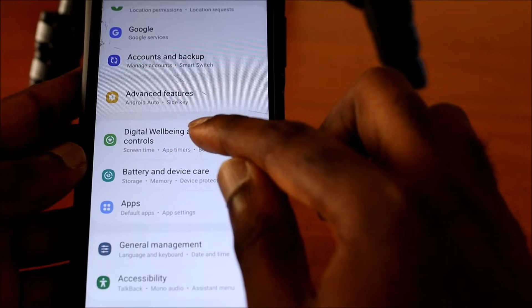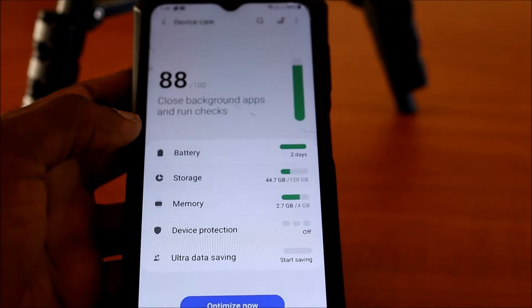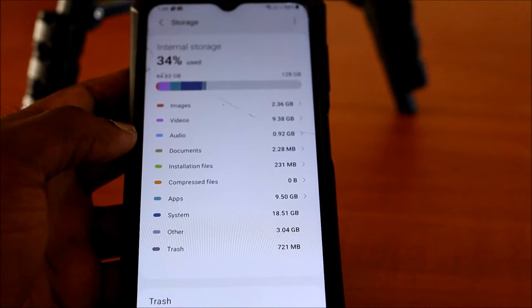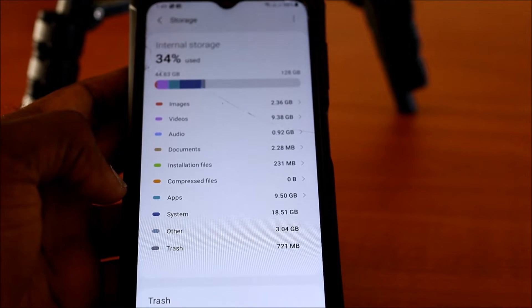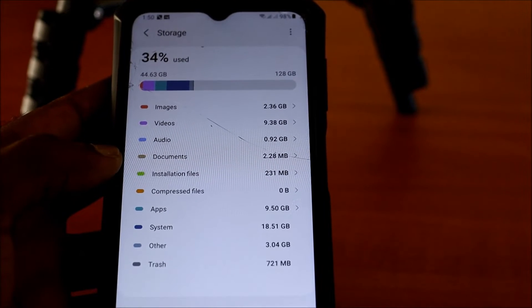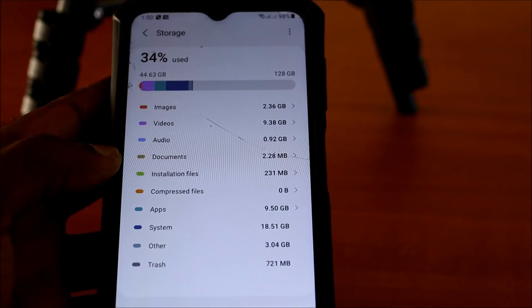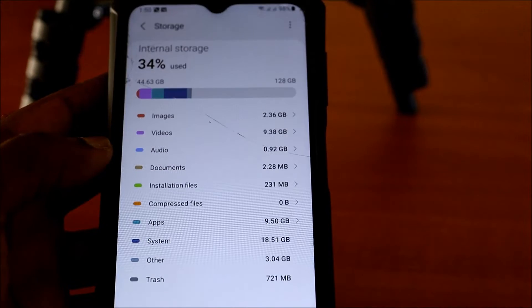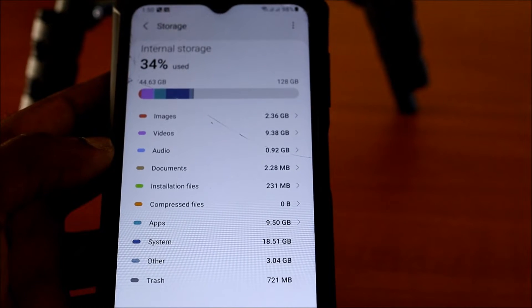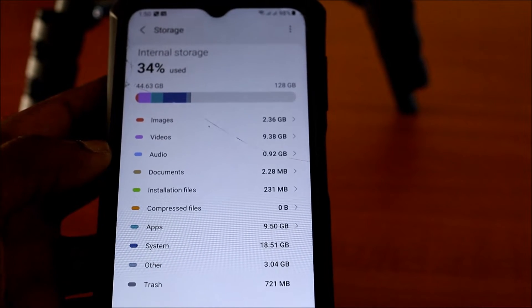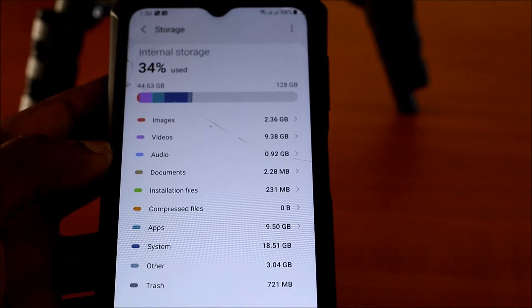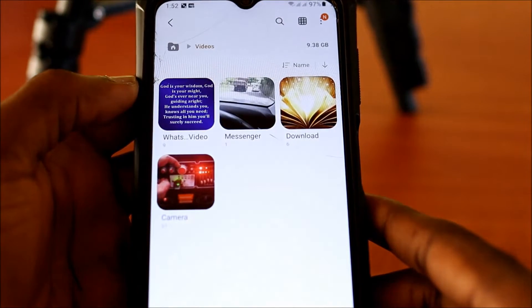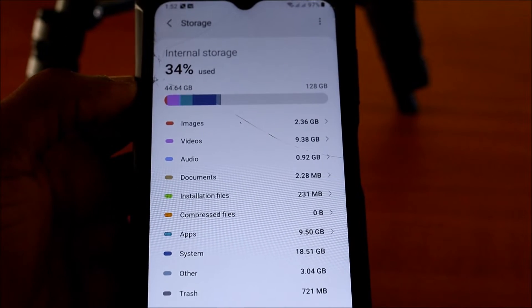If we go to the storage, device care, and then we go storage here. For persons wondering, you can see a list of things here. And you can see what is taking up most of the space. You can see other is taking up 3 gigs. The system is taking up 18 gigs. Apps is taking up 9 gigs. You can also see that audio is taking up about 0.92 gigabytes. And you can see images taken up 2.36. Videos taken up 9.38 gigabytes. So guys, when it comes to freeing up your phone storage, this is how you can know what is taking up most of the space on your devices. And this is how you can free up your phone storage.